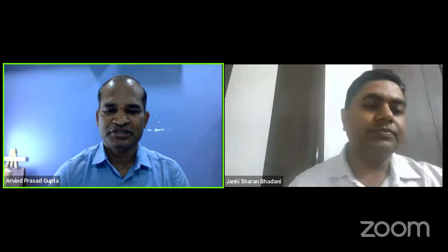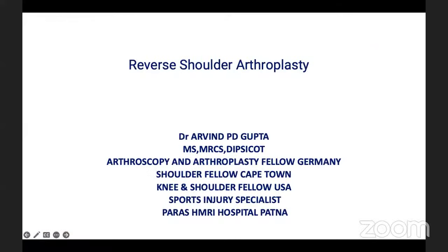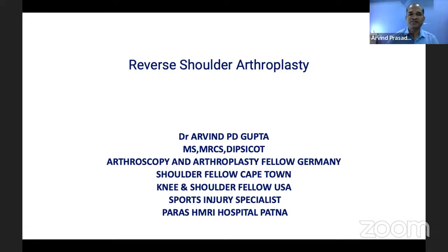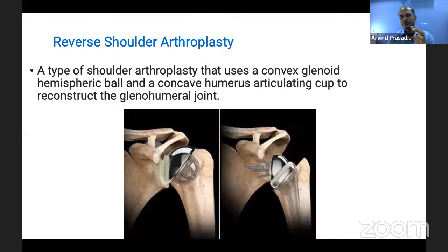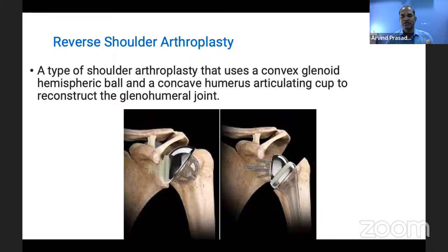Today's topic is reverse shoulder arthroplasty. In reverse shoulder arthroplasty, the glenoid becomes convex and the humeral head becomes concave — the opposite of normal anatomy. In normal total shoulder arthroplasty, the glenoid is concave and the humeral head is convex. We will discuss why this surgery is needed, how it evolved, its indications, and its complications.